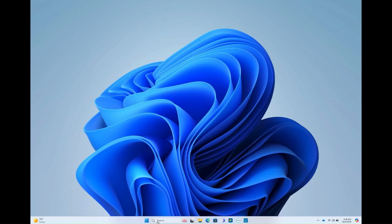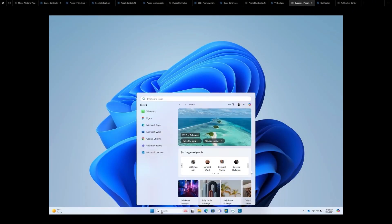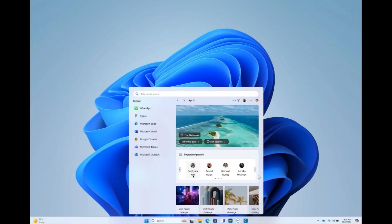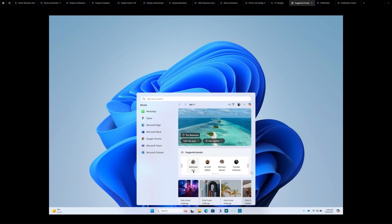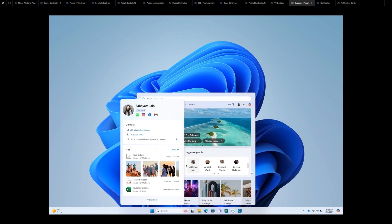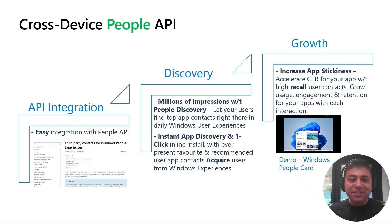Let's imagine a scenario where while I was working on my project, I remembered that I had to share a file with my colleague. I simply go to my Windows search box where I can search for her or find her in my recommended section, click on the contact, and choose my preferred mode to connect with her.